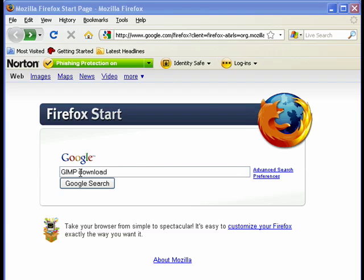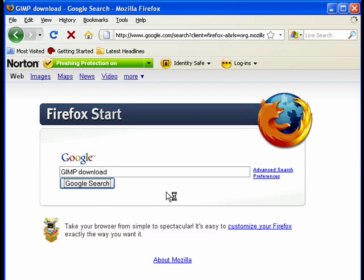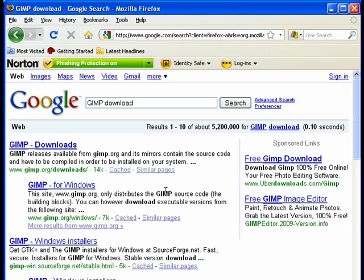I've typed in GIMP, capital G-I-M-P, download, and I click search, and you can see that there's GIMP downloads, but I want GIMP for Windows.